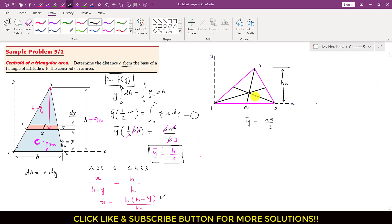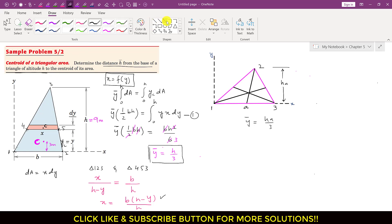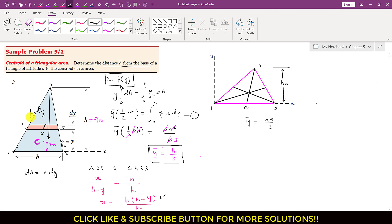From y-bar equals h/3, we conclude that the centroid of a triangular area always lies at one-third of the altitude from the base, or equivalently at two-thirds of the altitude from the apex. The distance from the apex to centroid C is h minus h/3, which equals 2h/3.